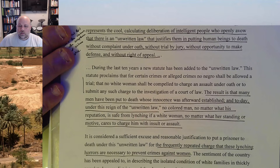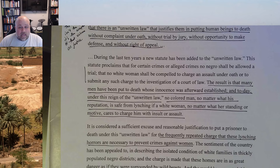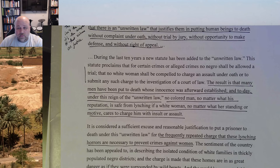She talks about this unwritten law. She says if a white woman accuses a Black man of an assault or an insult or anything like that, he's dead — it's just a matter of time before the mob gets him. There's no statute, no written law that enforces this, but it's this unwritten rule that if a Black man does anything to or with a white woman, his life is forfeit.